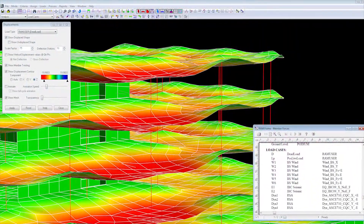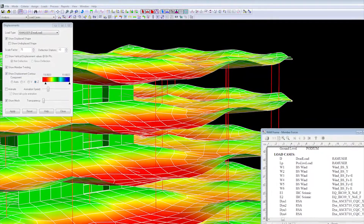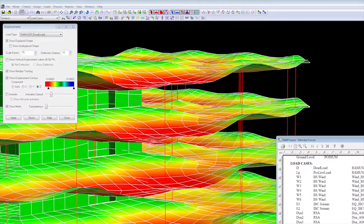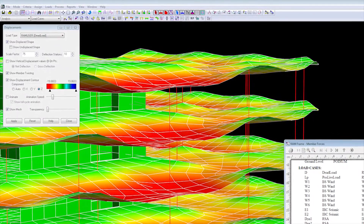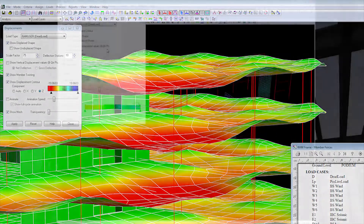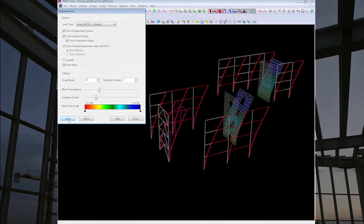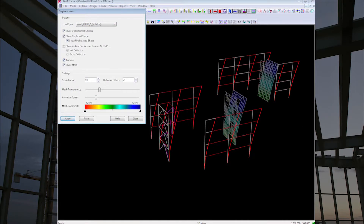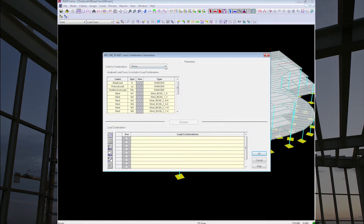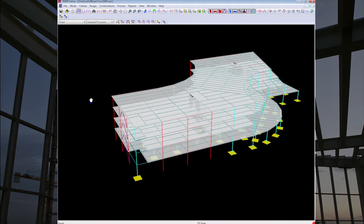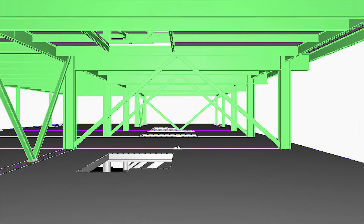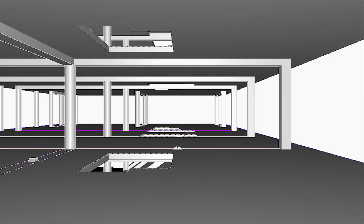With RAM, you can generate structural design documentation automatically including plans, elevations, and details. Changes made to your 3D model are automatically updated in the documentation. Engineers can easily investigate alternative design scenarios with steel, concrete, or hybrid framing. Revisions to the model are automatically reflected throughout all modules such as changes to geometry, applied loads, and design standards.